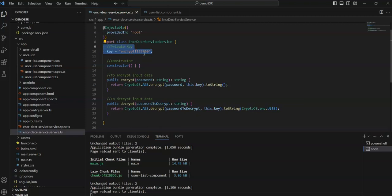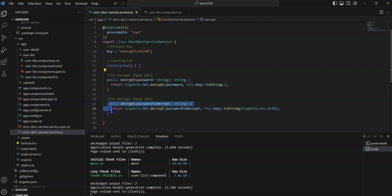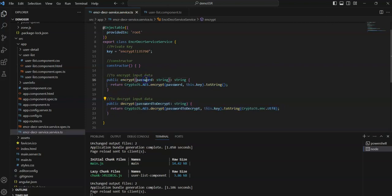See here — I have created a private key. This private key basically helps us to encrypt and decrypt the data. I have created two methods: the encrypt method and the decrypt method.